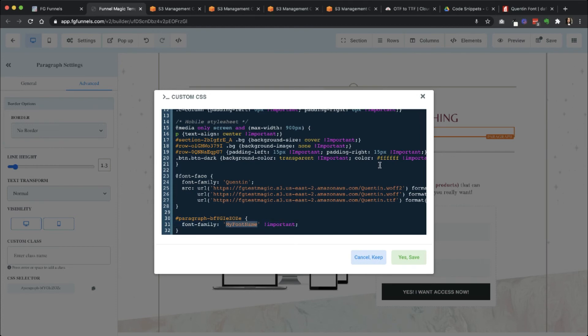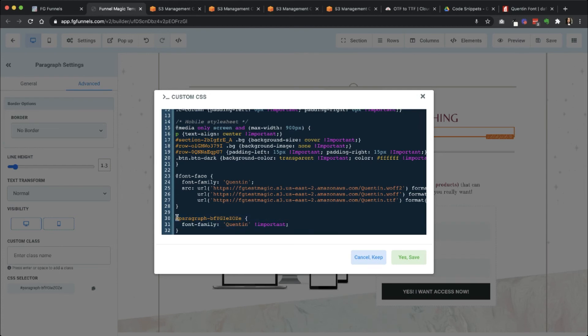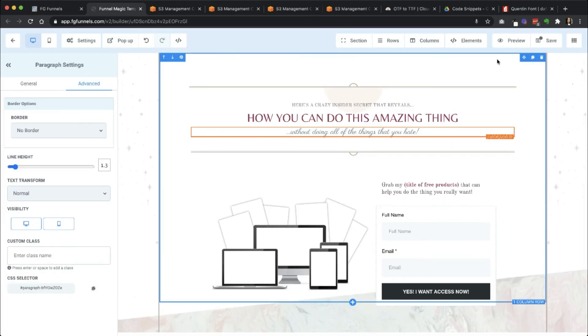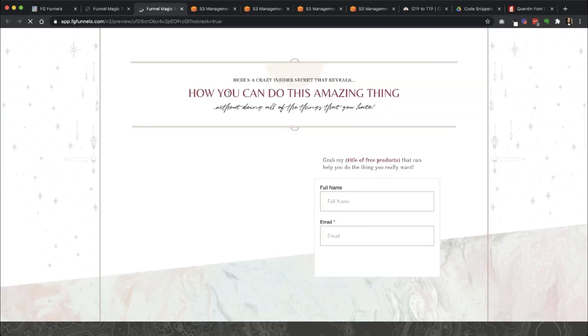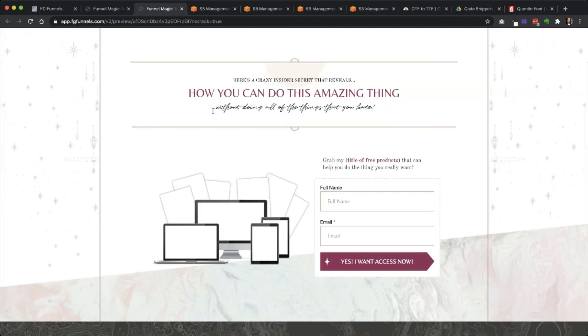Here, I'm going to type in Quinton's work. I'm going to remove that hashtag symbol, replace it with the period so that I can select that class. I'm going to click save, save it again here. And now when I preview, I can see my custom font has been used.